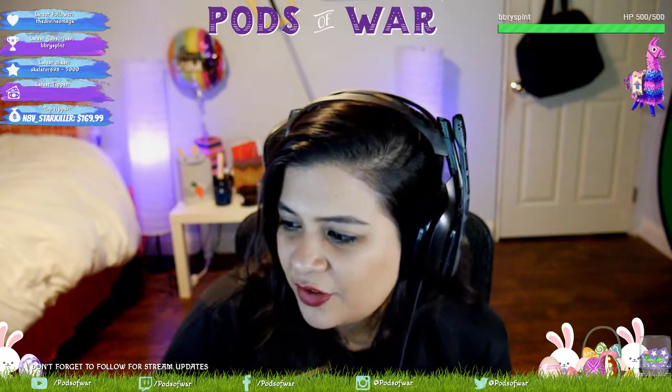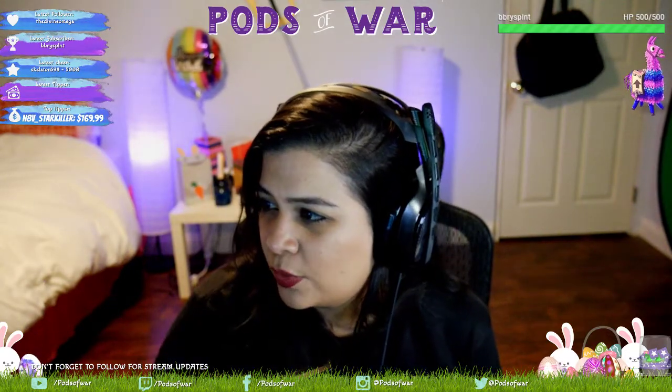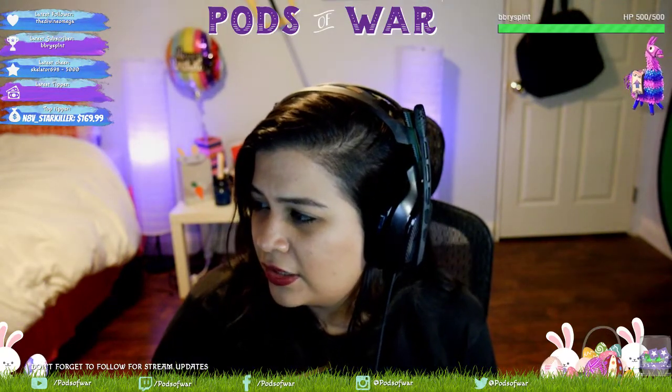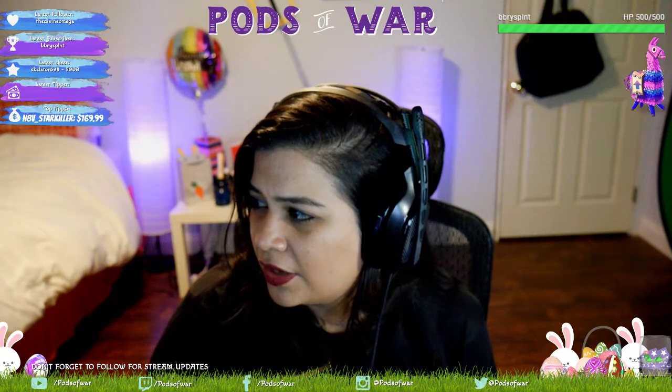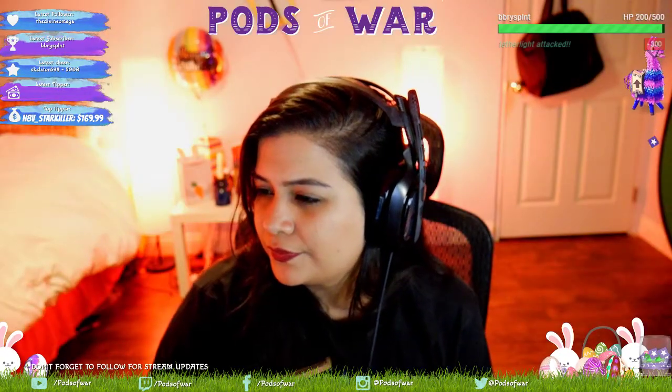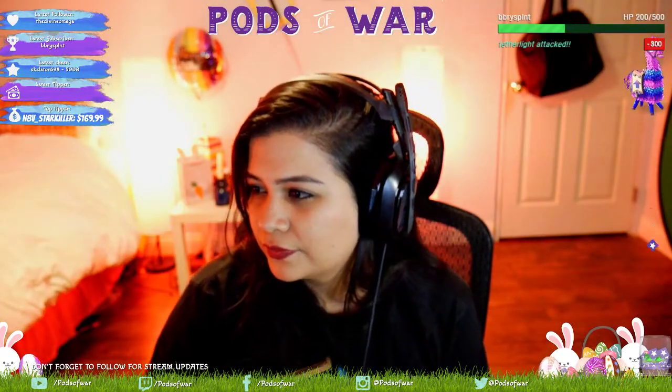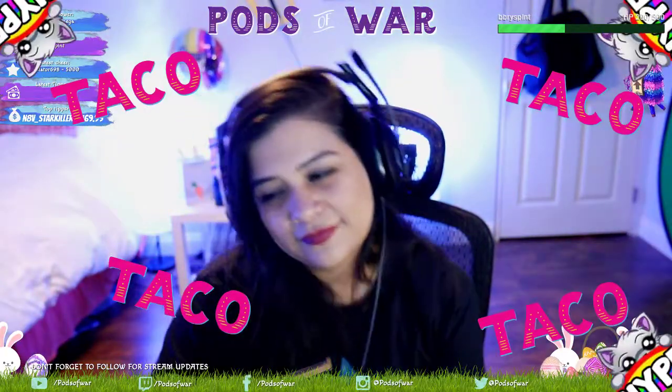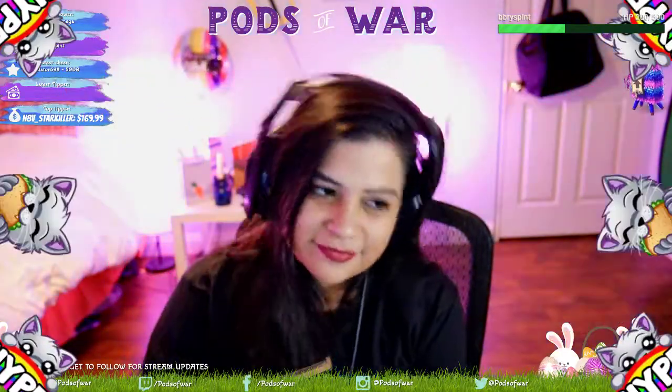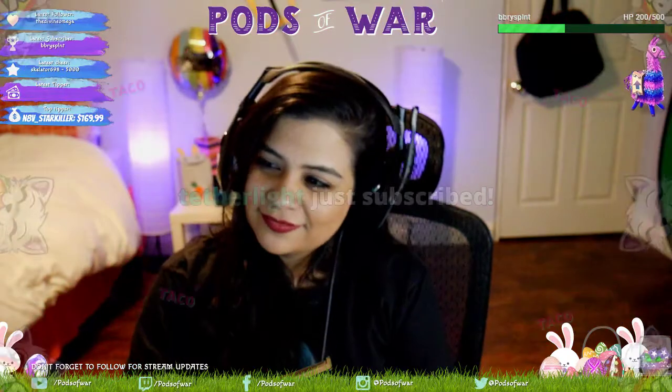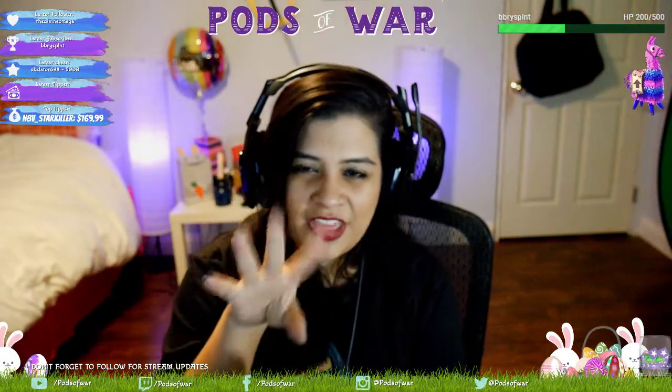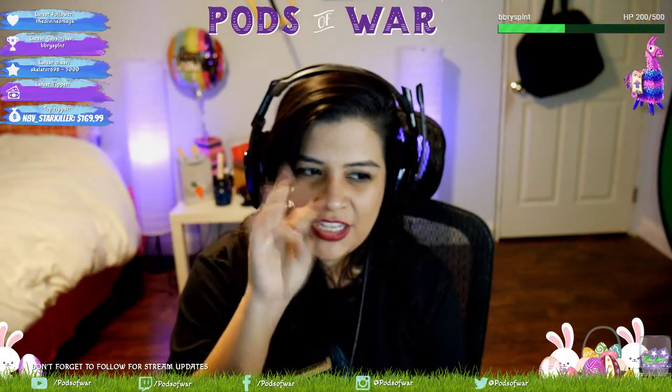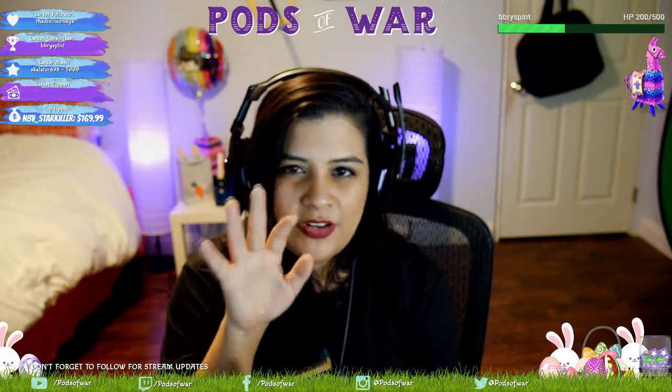So for anybody that missed it, this is what it looks like on the screen. [demonstration] See that? Tether Light has just subscribed. I don't have an option.